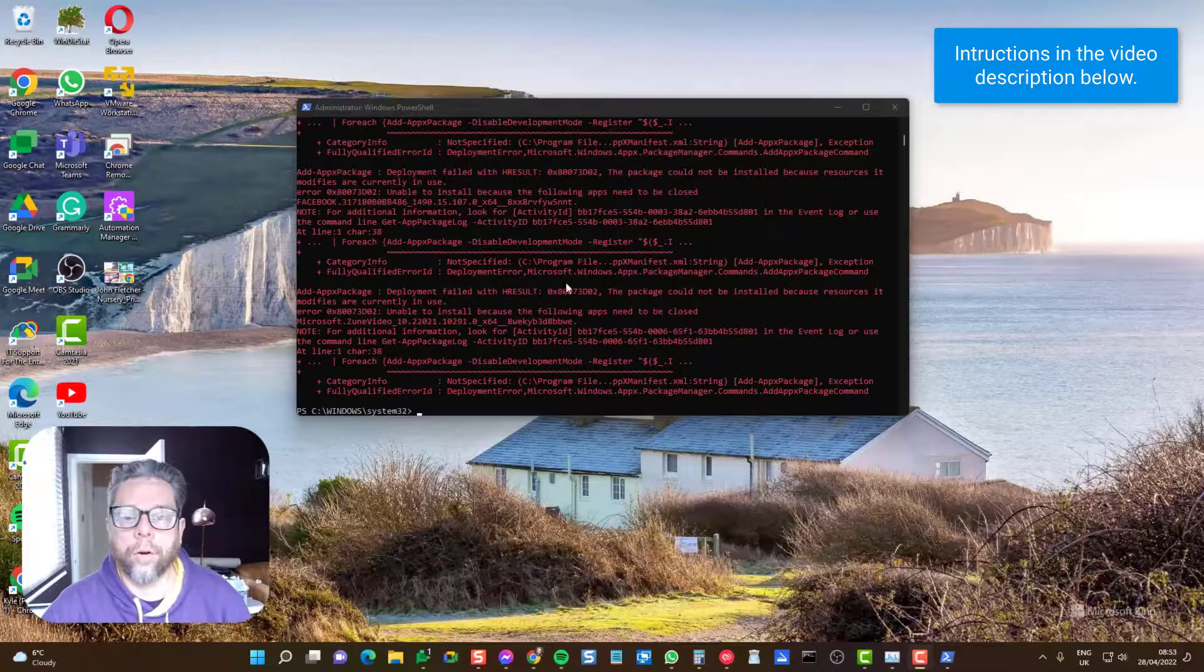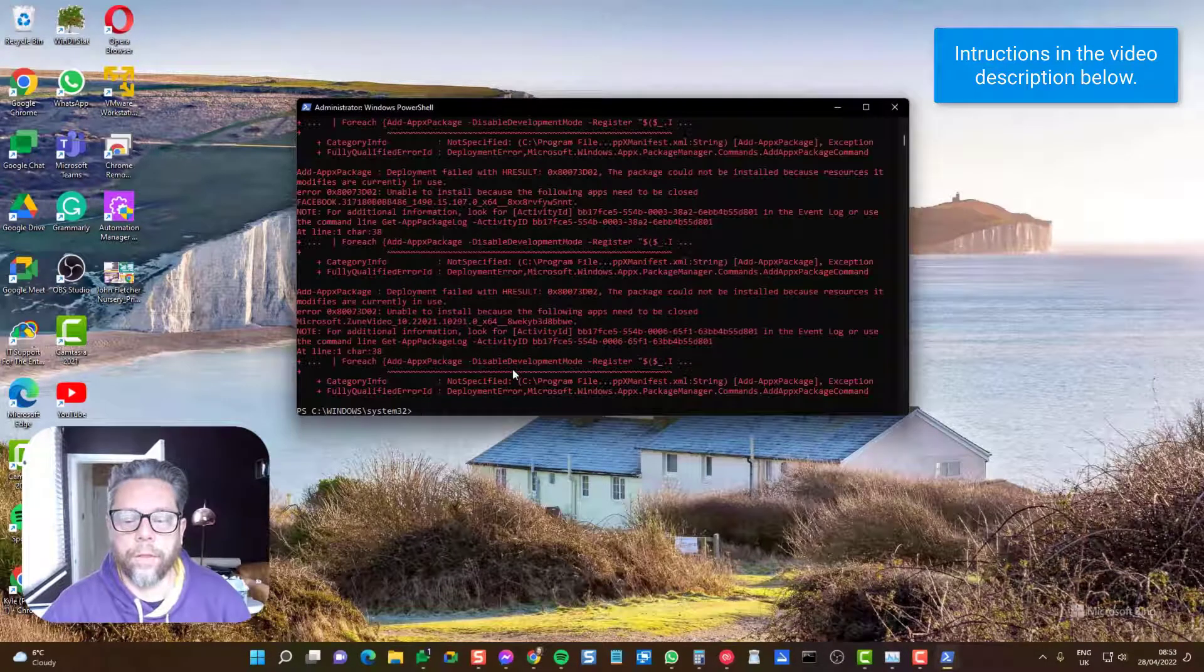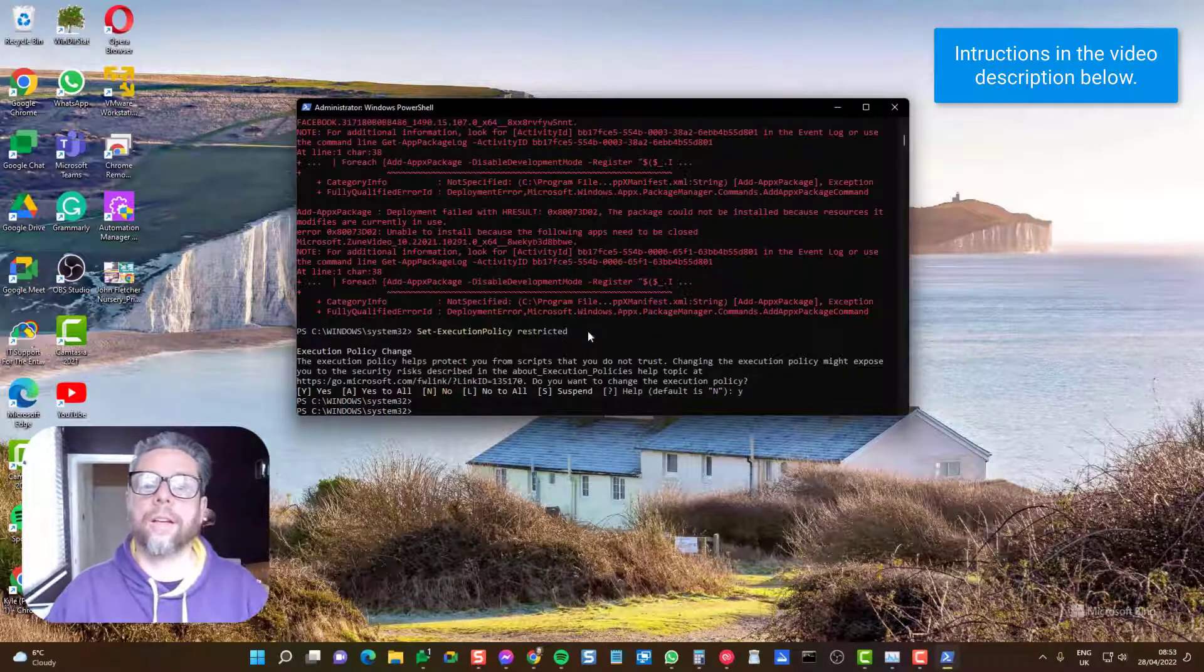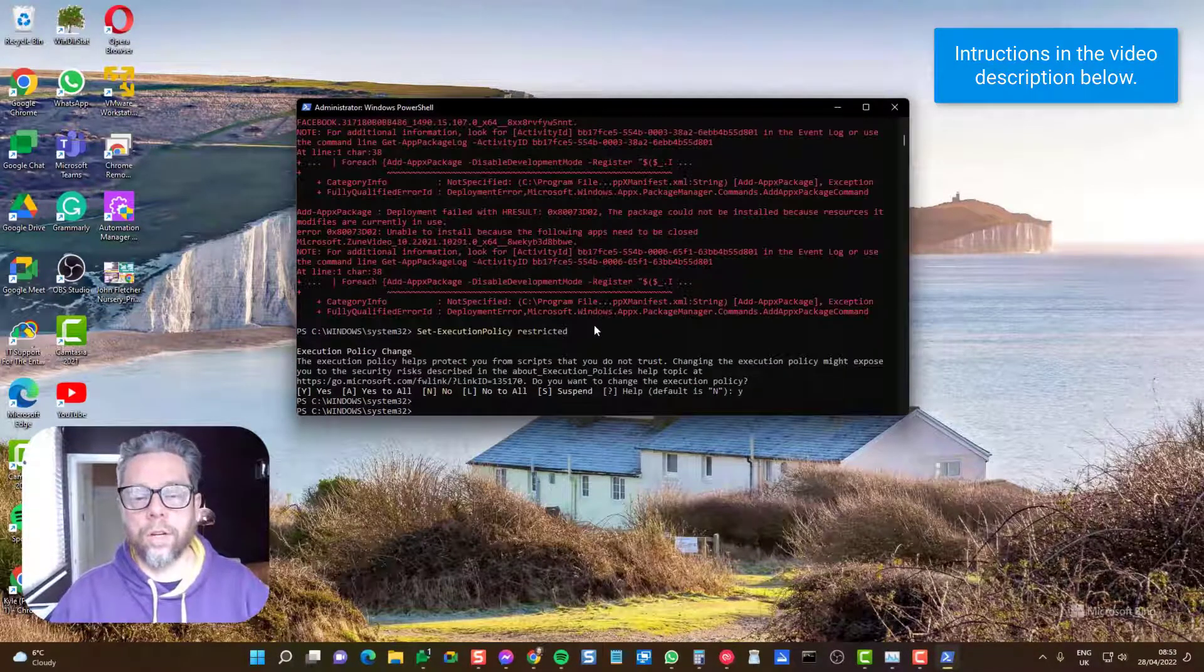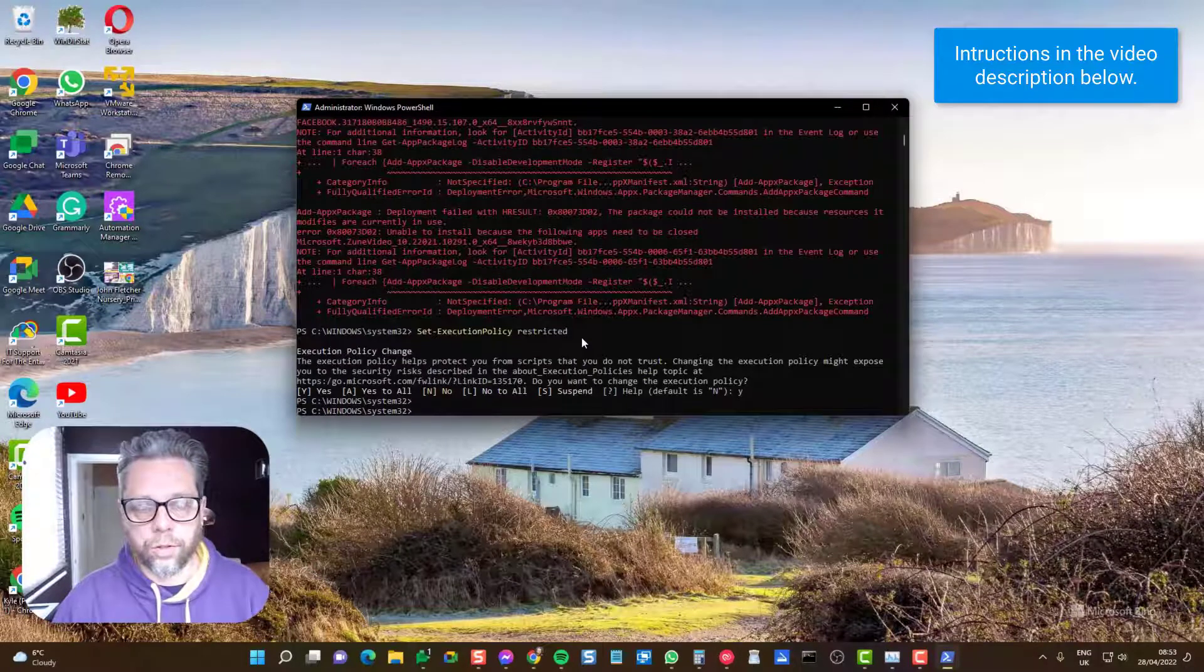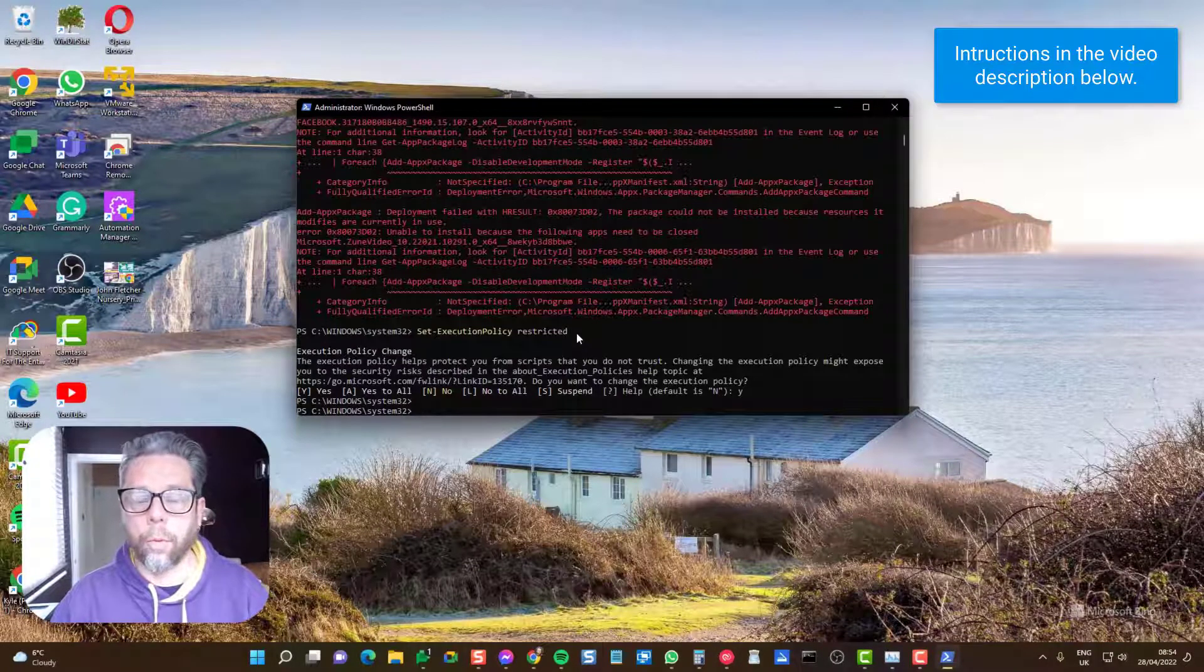Now they've all completed, we can run the final command. This puts it back to making sure you can't run a PowerShell script unless it's a trusted script, which is the default setting you want to work under.